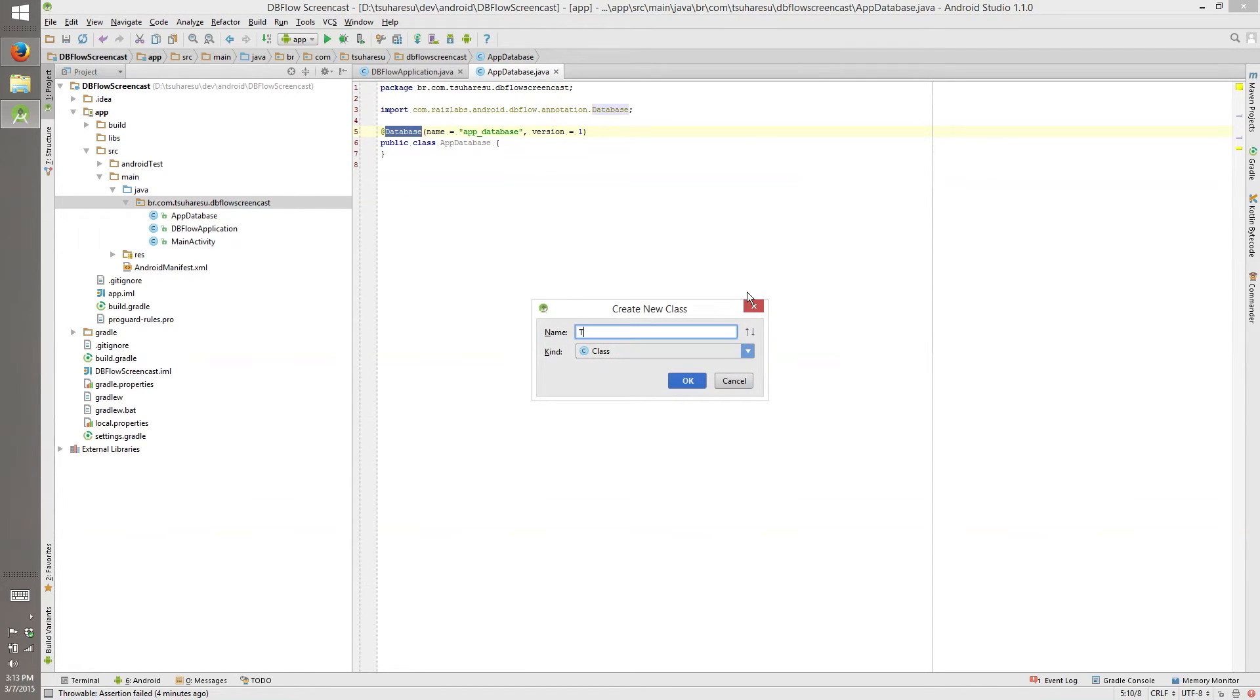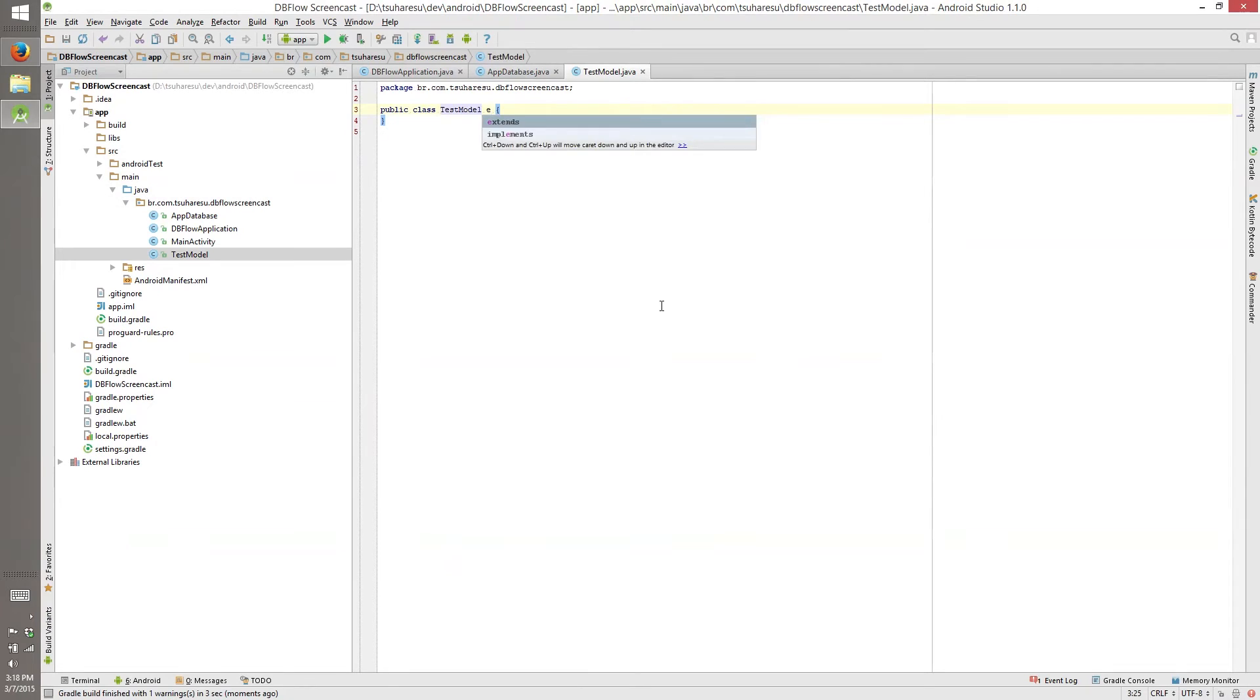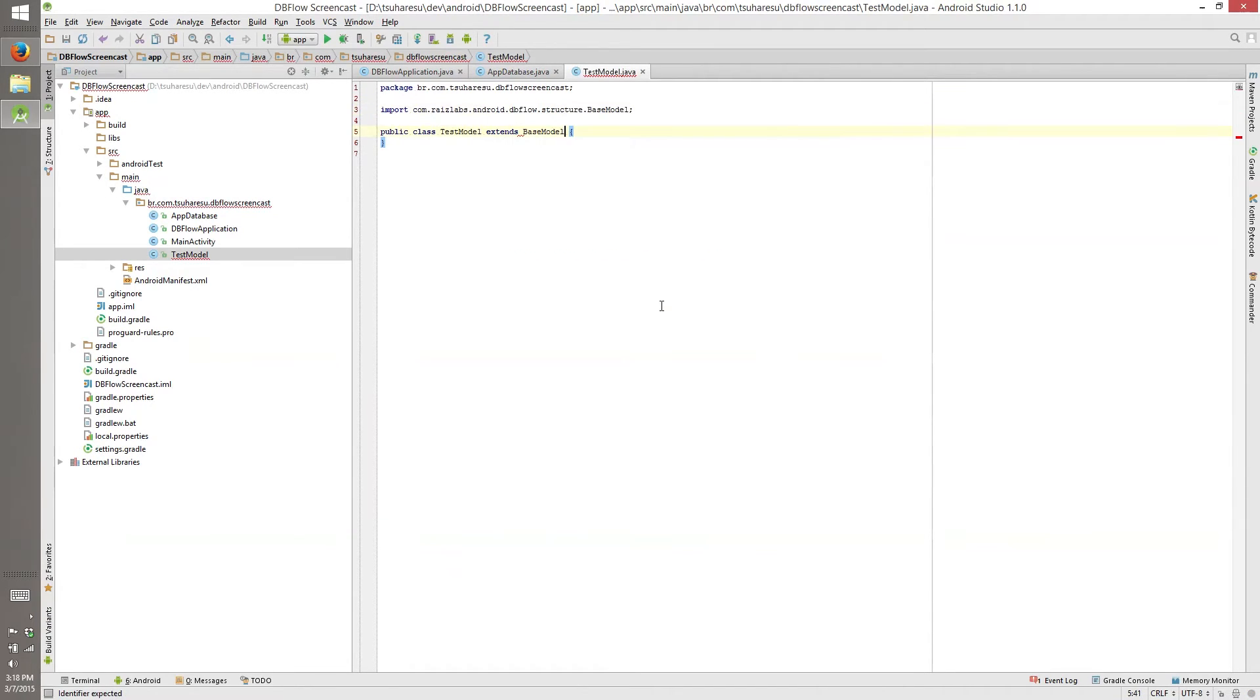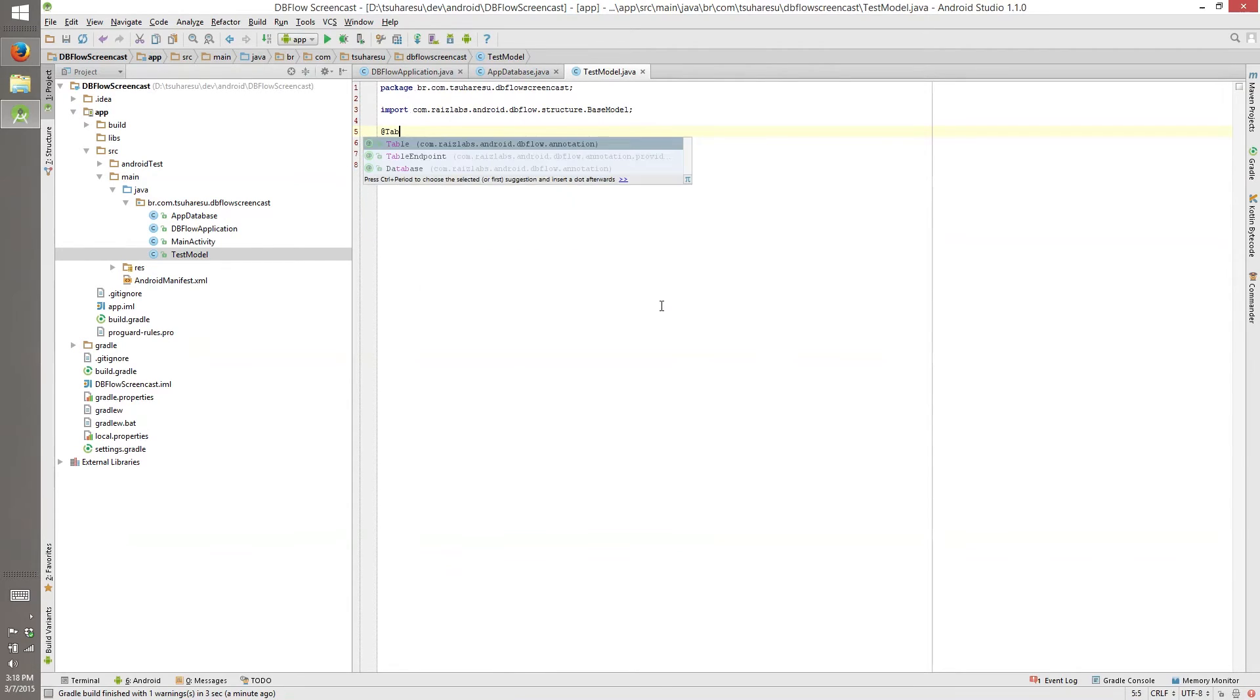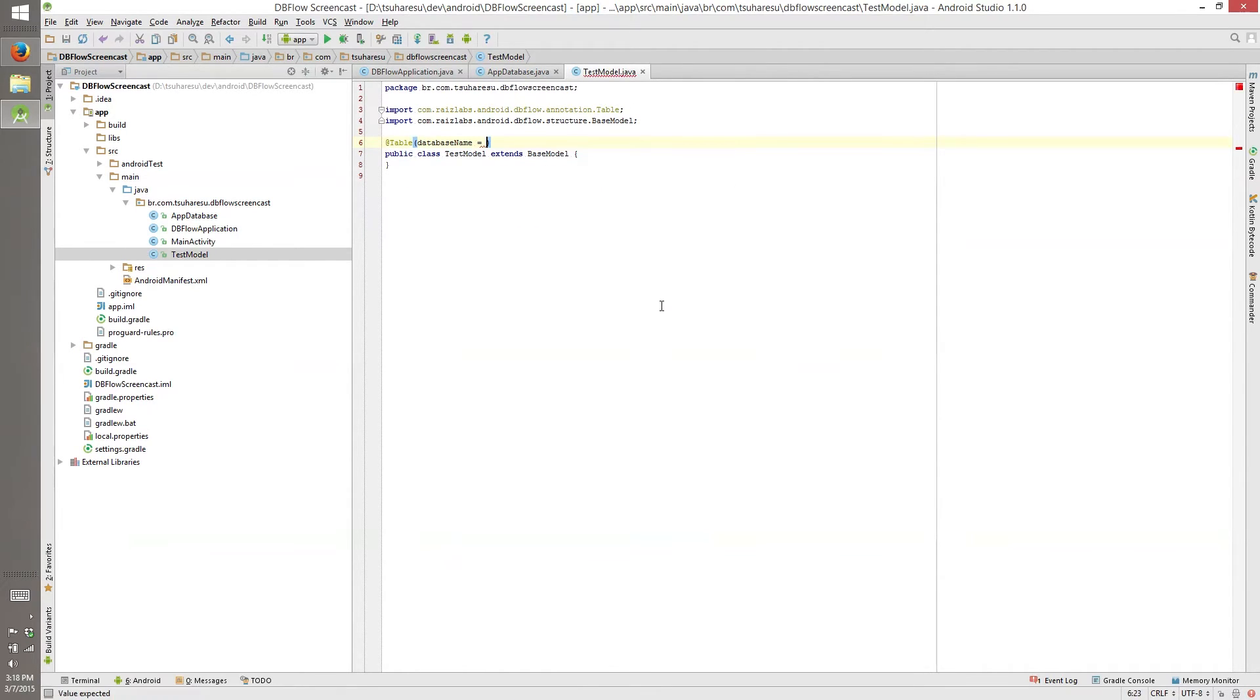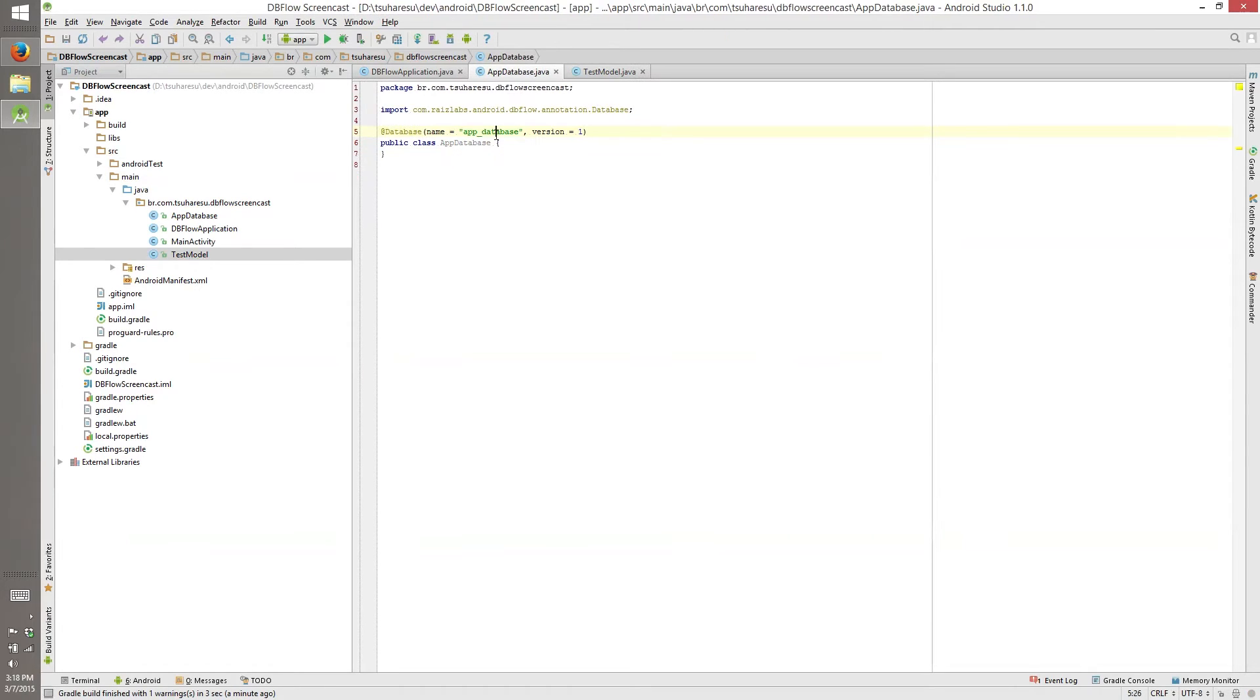It needs to extend base model from DBFlow structure. And it will have the annotation table with database name. I don't remember the name, so I need to see here what's, it's app database.